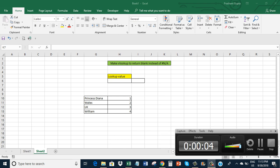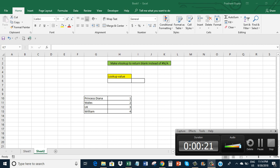Hello, in this video I will show how we can make VLOOKUP return blank instead of #N/A. Often we see that when VLOOKUP doesn't get the lookup value, it always returns an #N/A error.